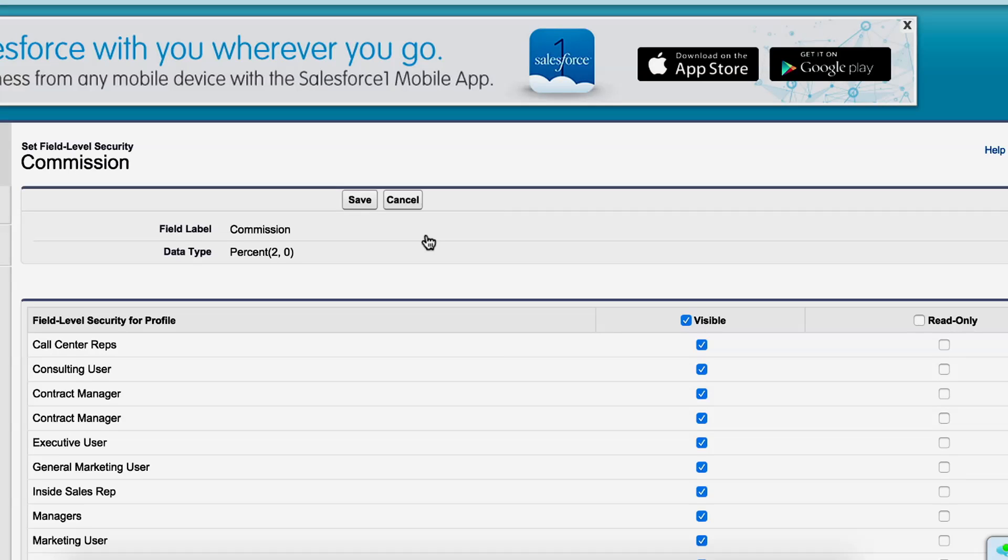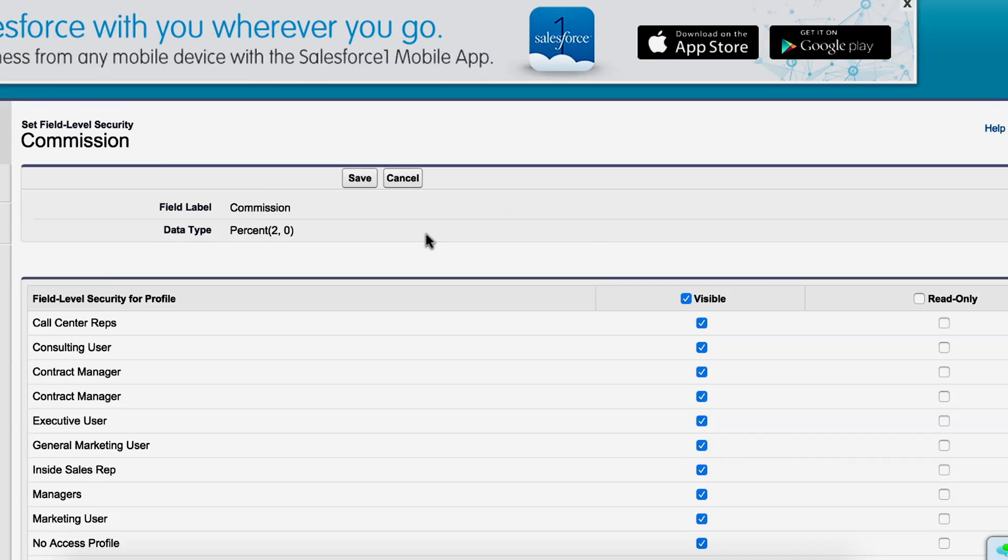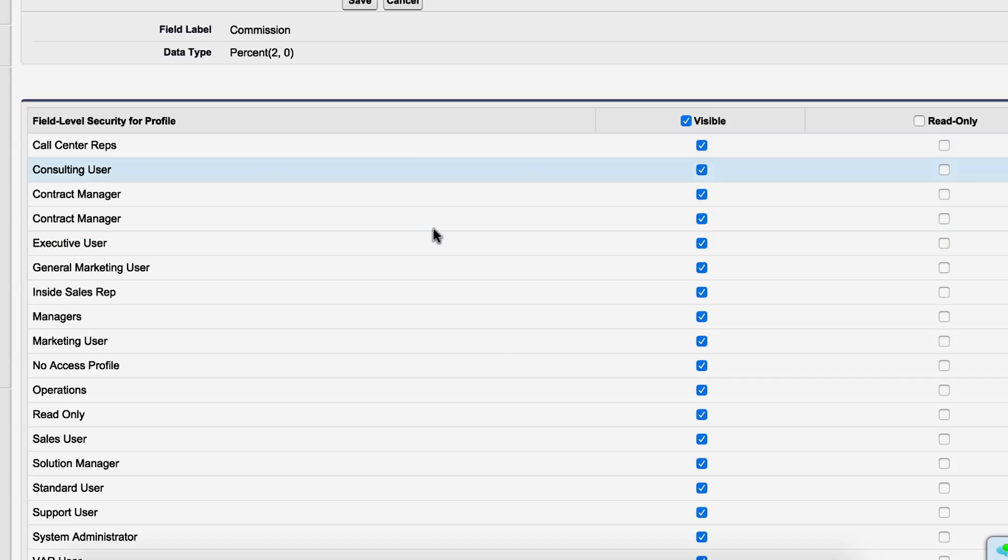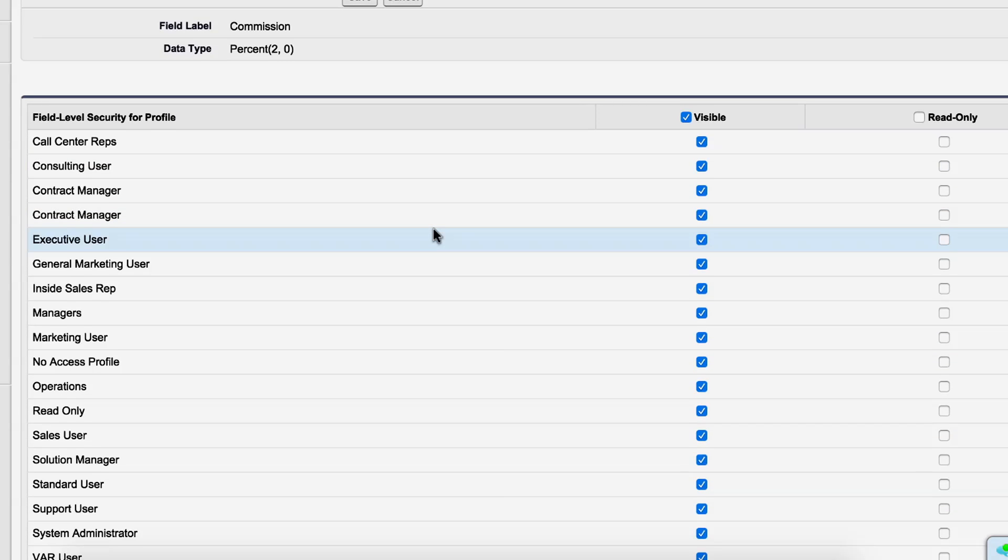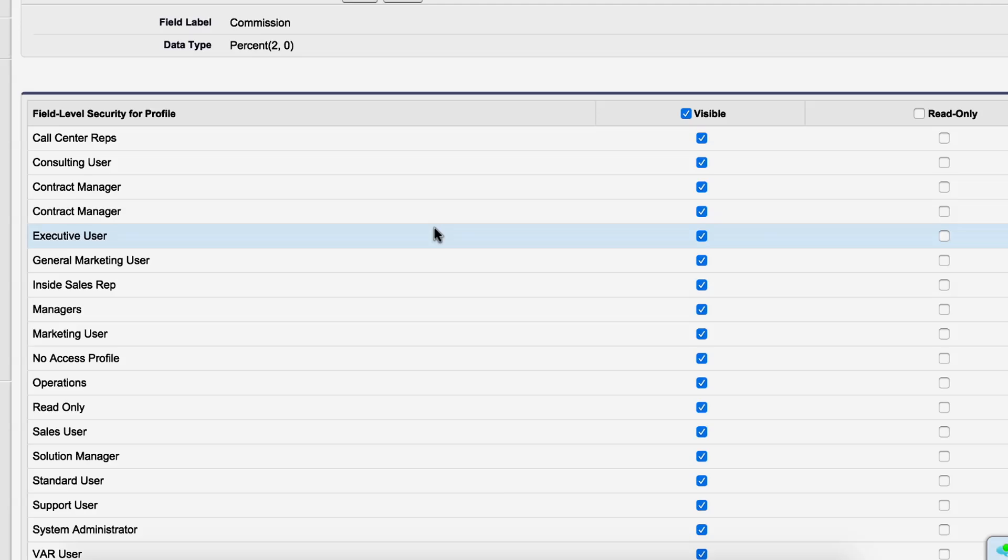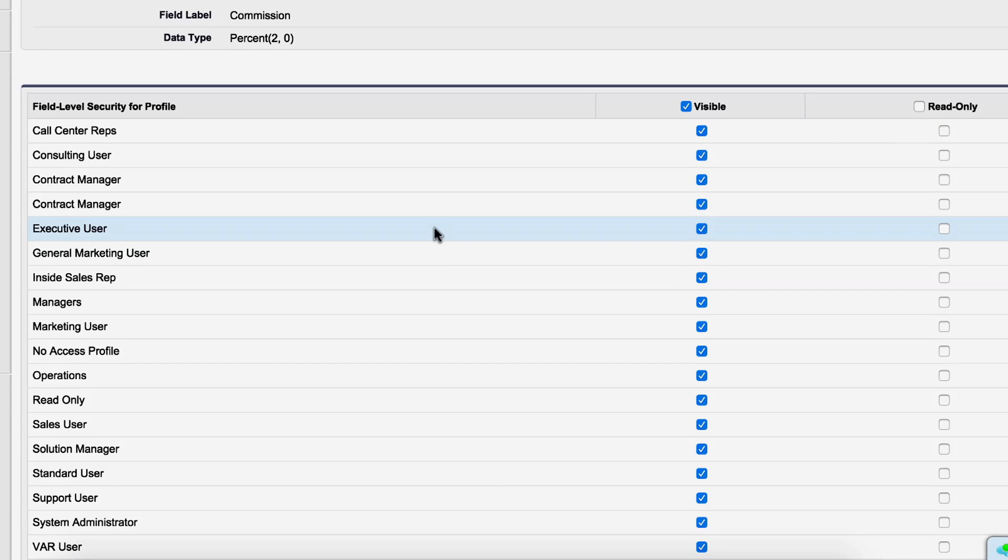And if these users have the Edit permission on the Opportunity object, then they can also edit the field. Checking the Read Only box allows you to limit access to this specific field, even if a user has Edit permission on the object.